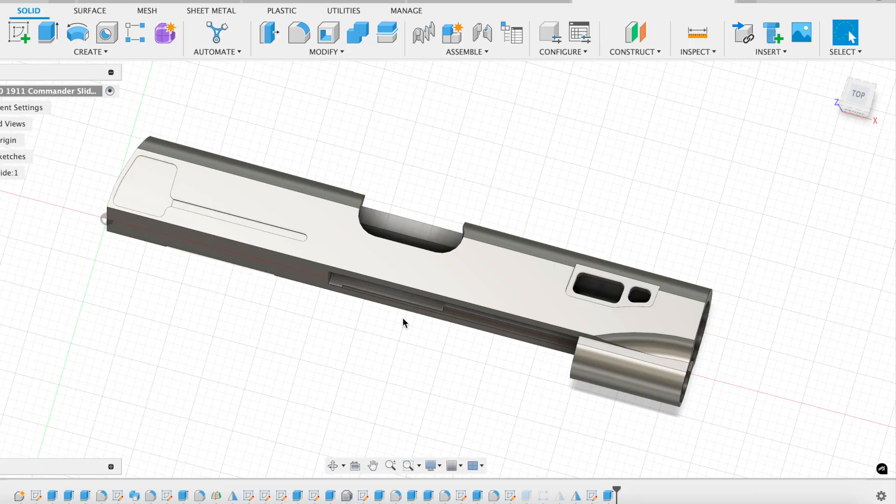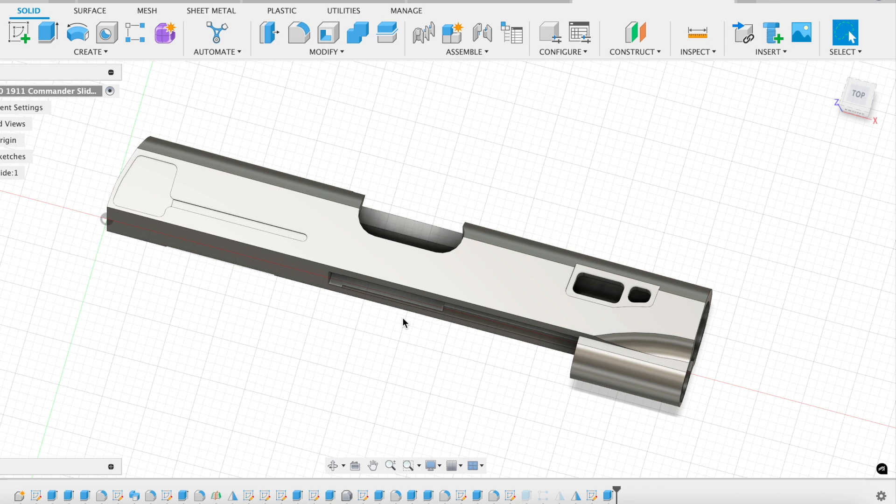A little background on this project before we get started into the details. A friend of mine bought a Colt Commander on the used market that was in pretty, hmm, not great shape.